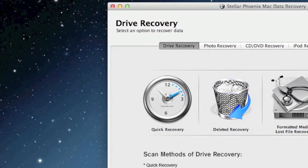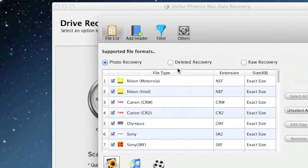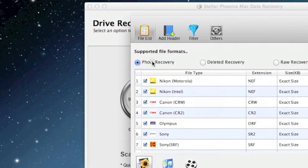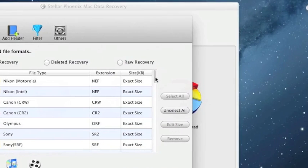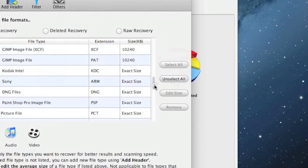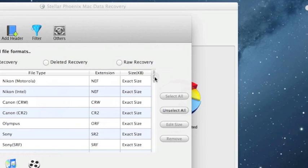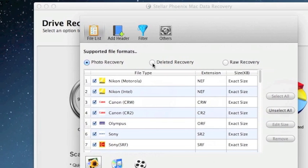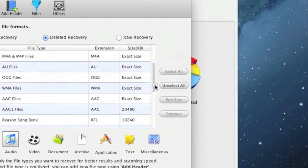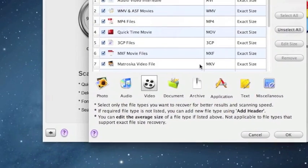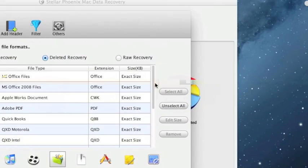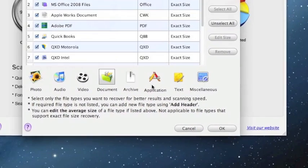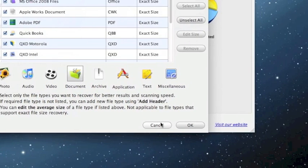Also I want to show you a quick thing in the preferences. If you do only want to recover say photos, you can actually select which types of photos you want to recover. This will really cut down on how long it takes for the scan to go along. You can also change to audio, select if you just want to recover your mp3s, if you want to recover your videos, if you just want to recover certain types of documents. I would highly recommend selecting these in the preferences if you're just recovering certain types of files.